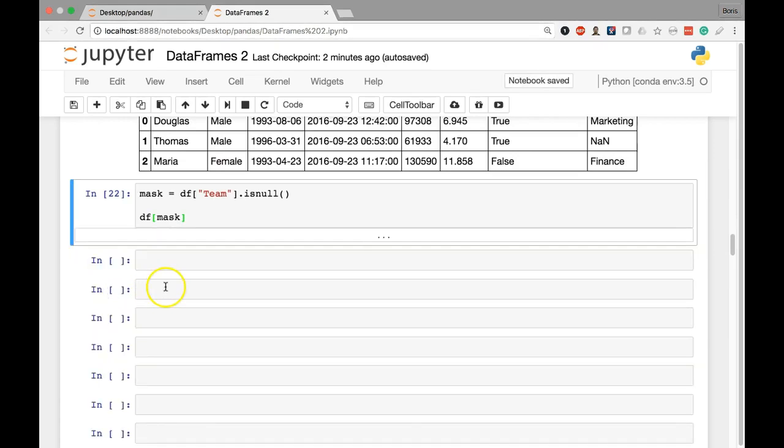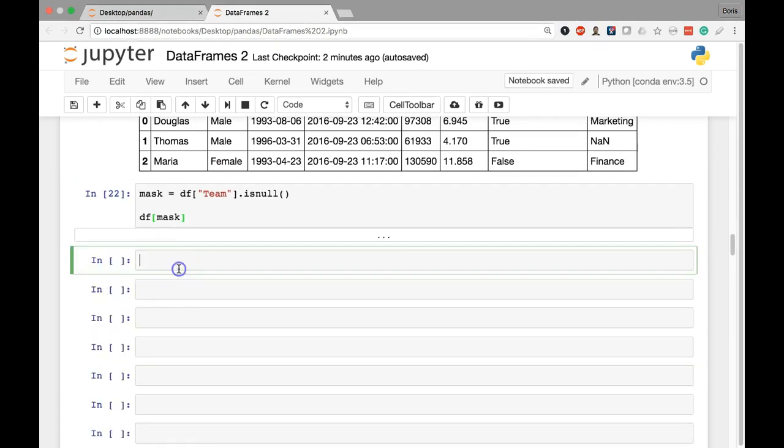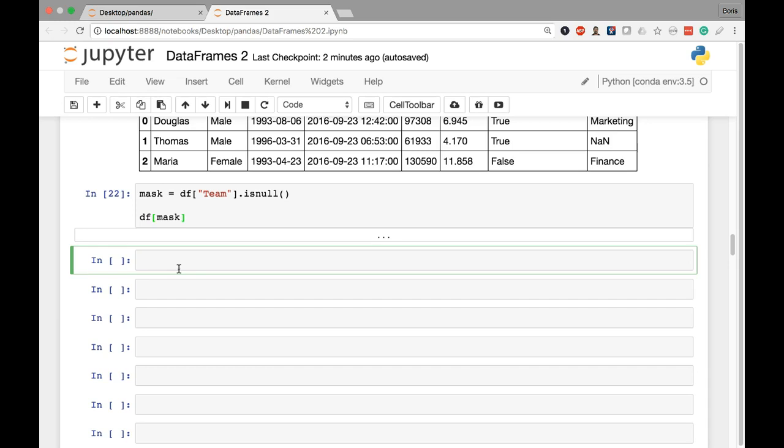And keep in mind as always that you can combine and mix and match these methods. So you can use isNull, notNull, then you can pull in isIn, then you can pull in another Boolean series with a direct comparison with the equality operator of double equals. You can combine and mix and match these along with the AND and OR operators that we introduced. So as long as you have a Boolean series, you can always use it for the purposes of filtering. That's really the key takeaway.